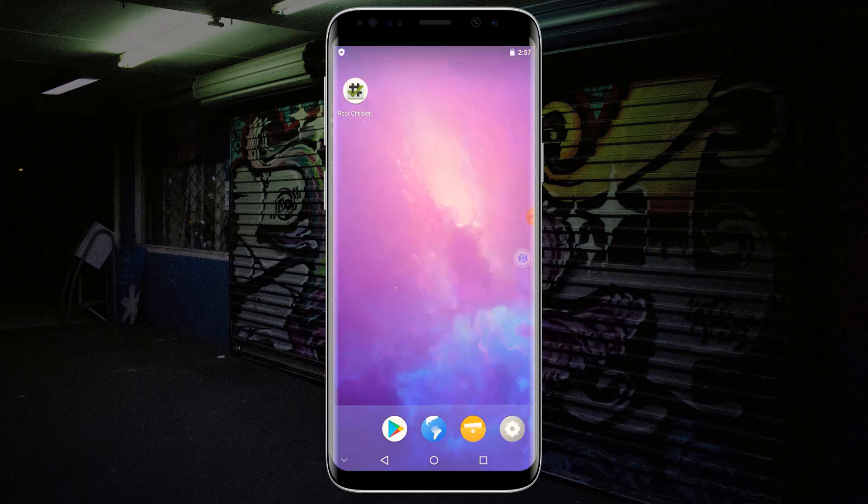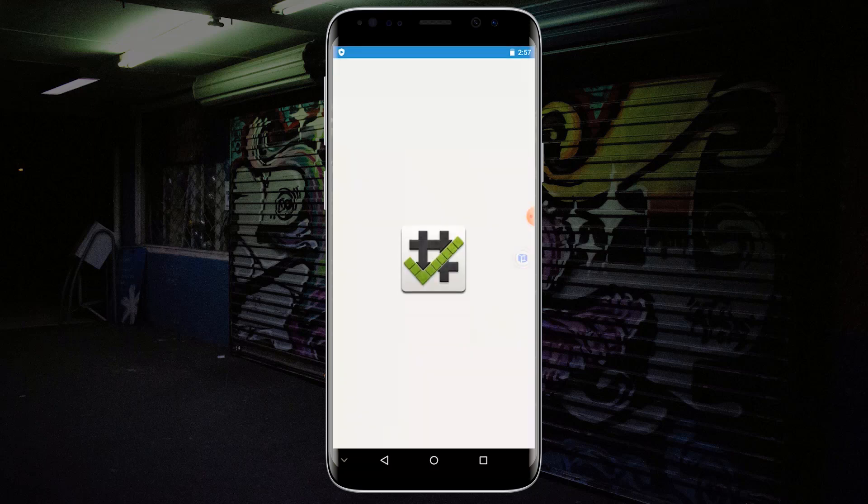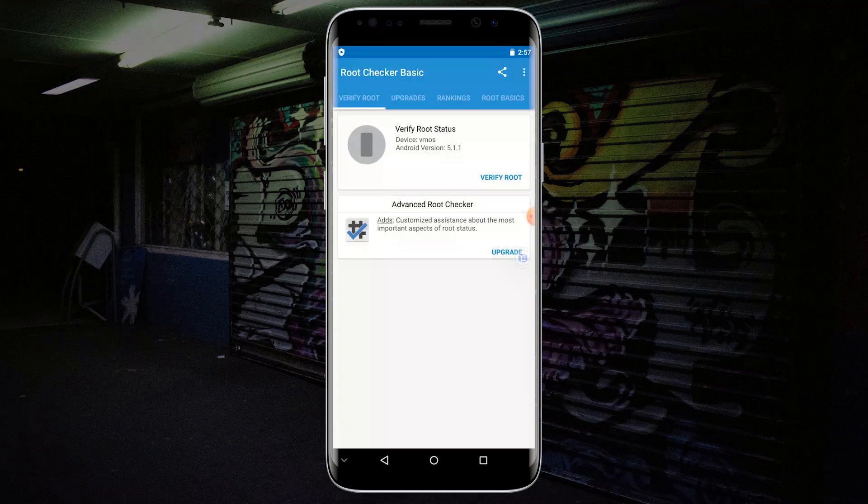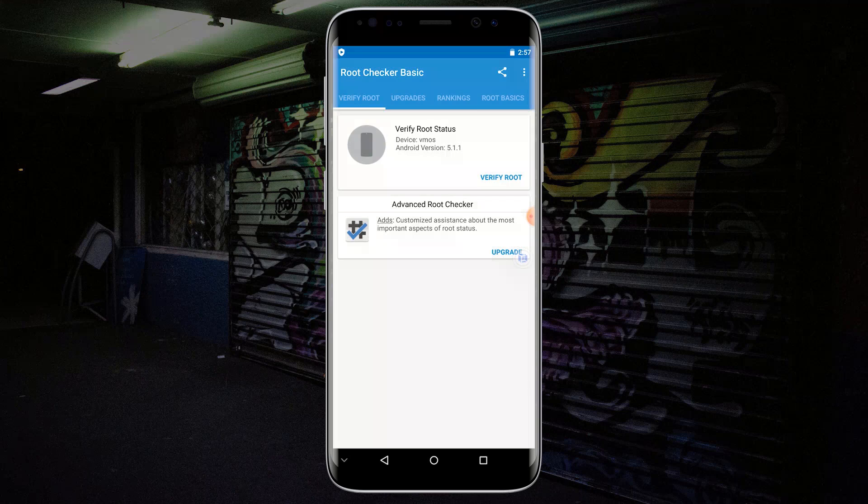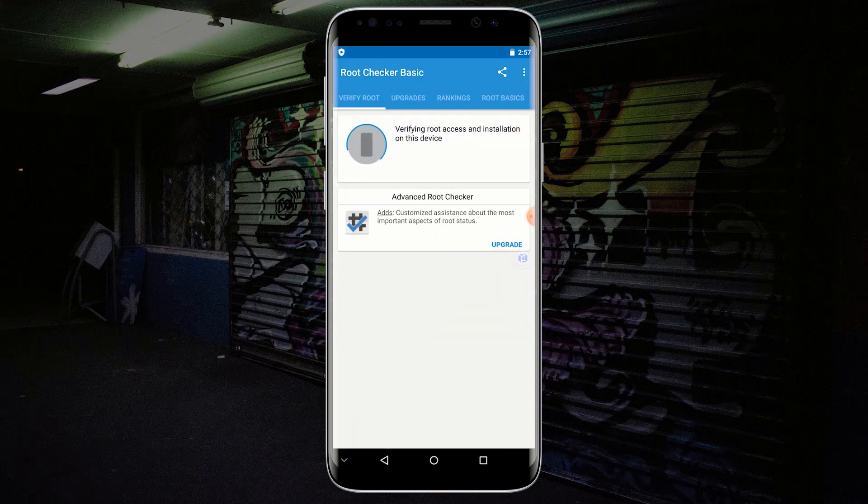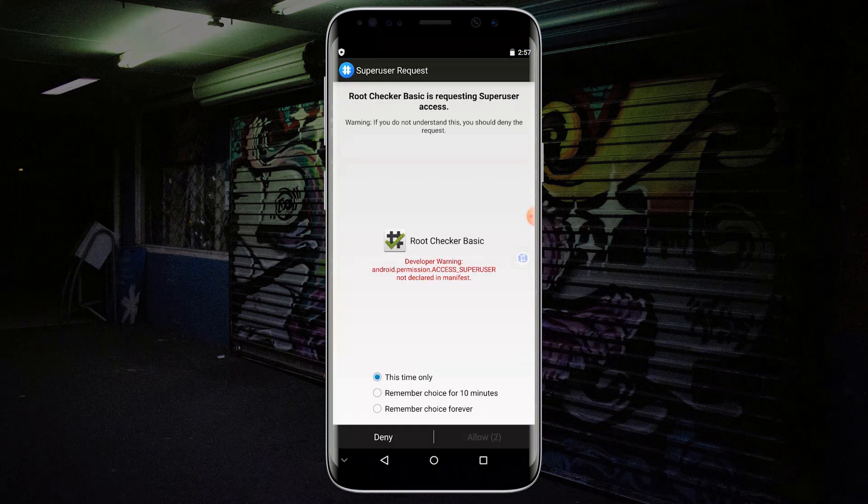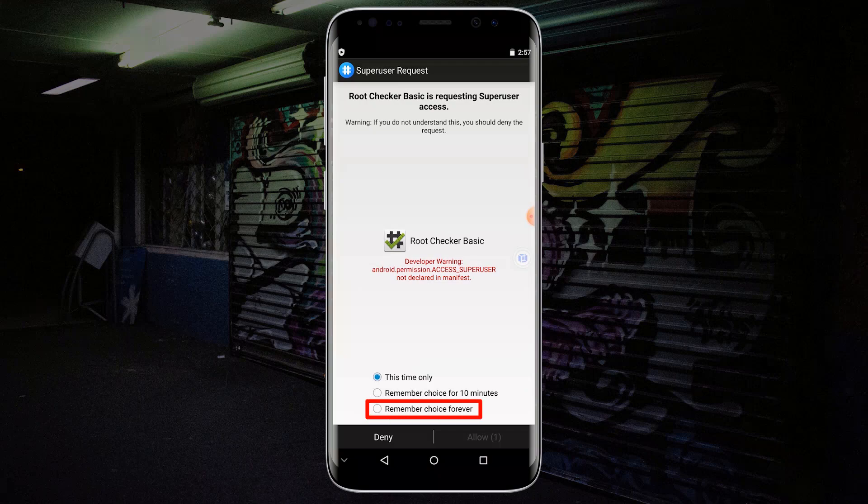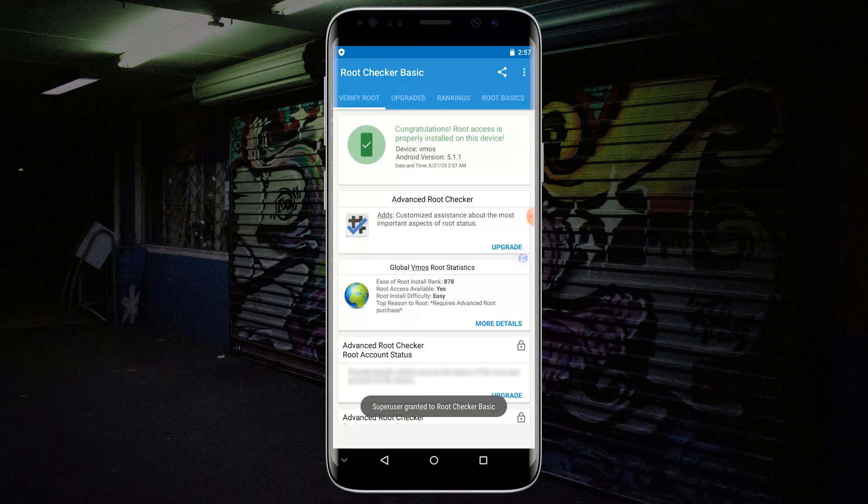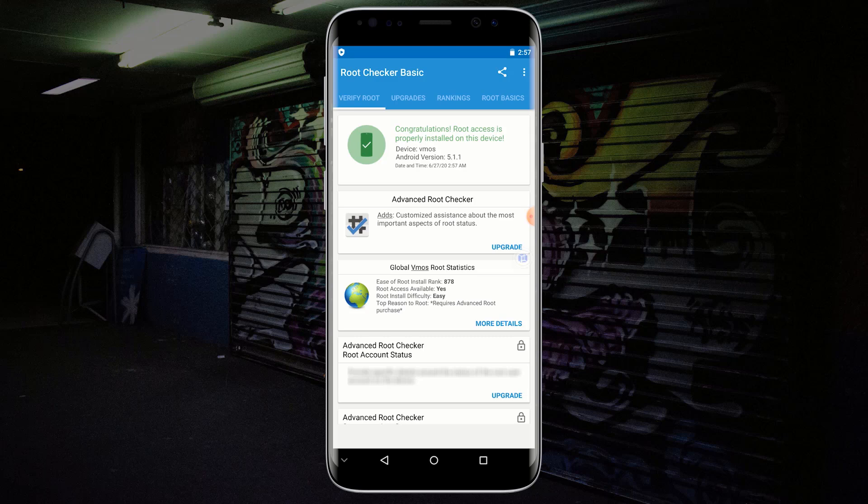Now launch Root Checker. Click on Agree. Now click on Verify Root. Select Remember Choice Forever and click on Allow. As you can see, it says congratulations, root access is properly installed on this device.